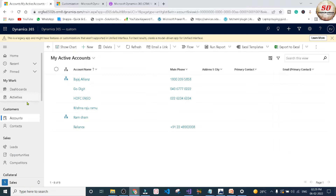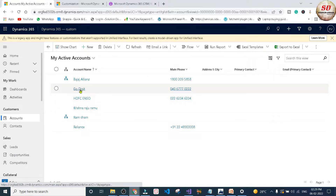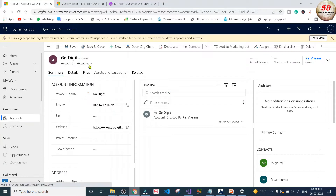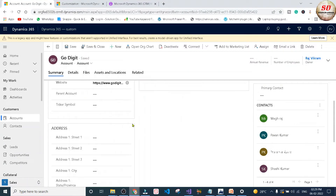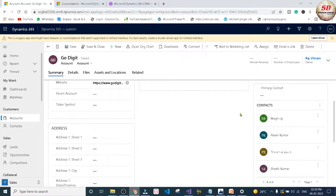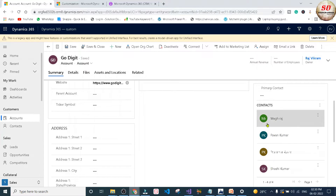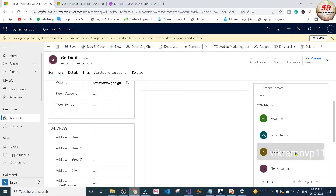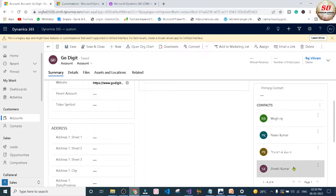In Dynamics 365 accounts, I am going to open this GoDigit account record. This GoDigit account has no address as of now and it has multiple contacts like Meghraj, Bhavan Kumar, Prasanna Kumar, and Shashi Kumar.